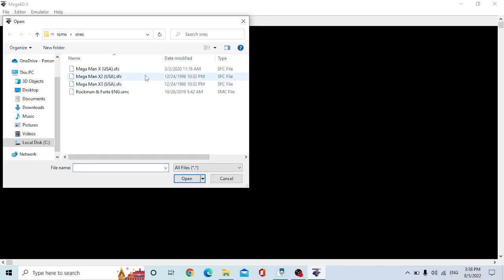And so there is support now for Mega Man X2 and X3. For Rockman and Fort, which is released only in Japan, it's really limited support. Like the sprites don't show up for the enemies. And I just wanted to create like a 10 or 15 minute tutorial showing basically how to use the program.